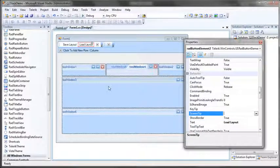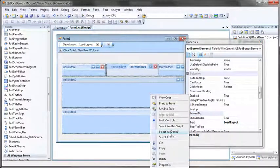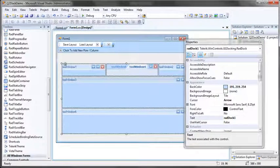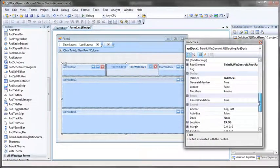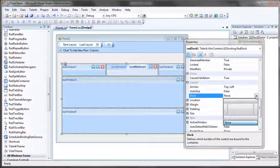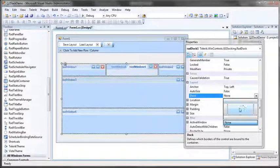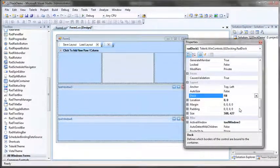The next thing we need to do then is restore the layout for our dock. So I'll select my dock and then go back to its docking property, the layout docking property, and tell it to once again fill the remaining space in the form.